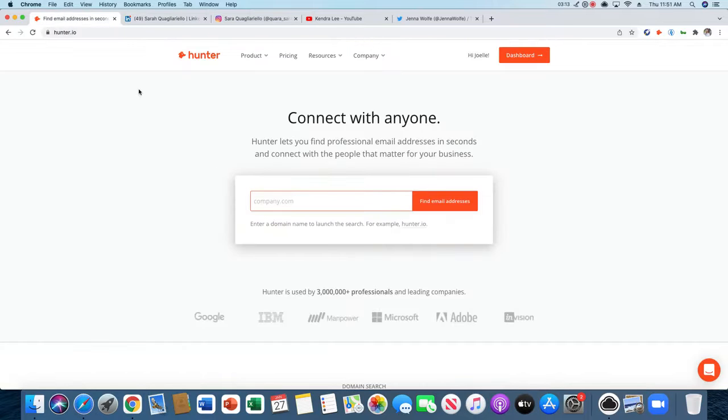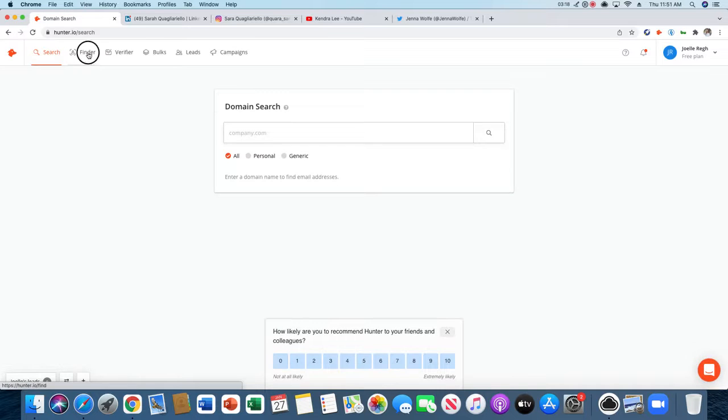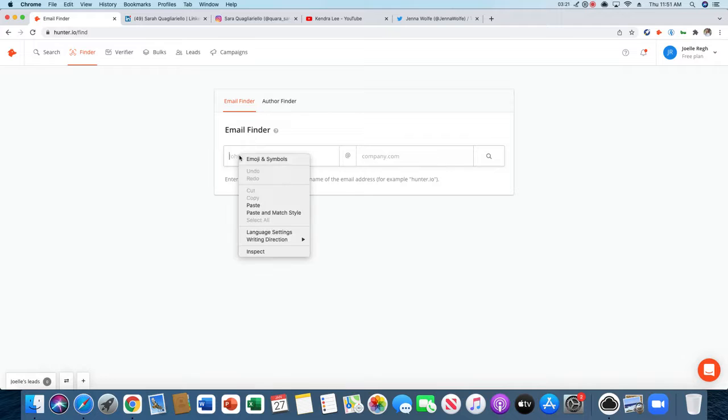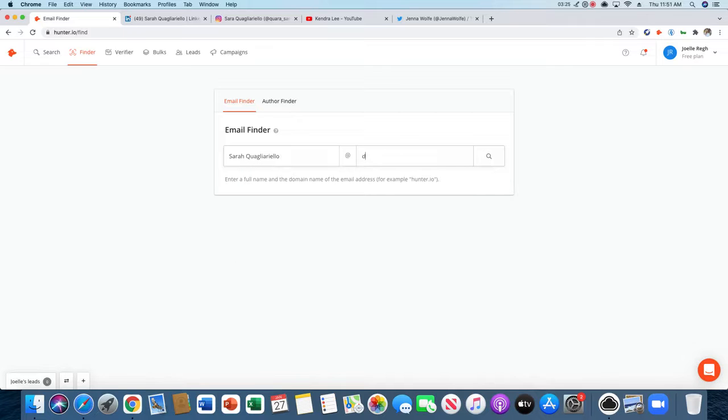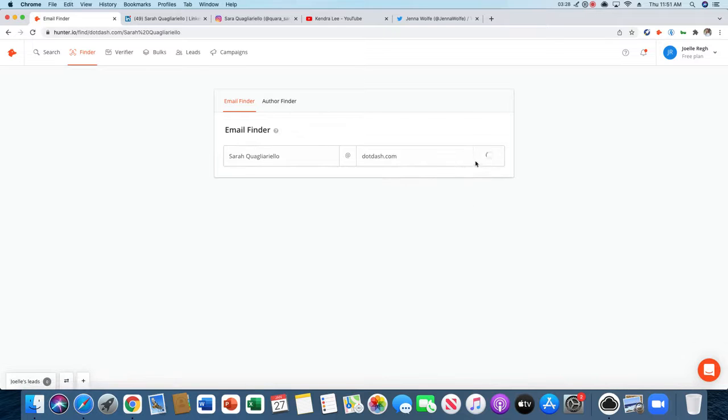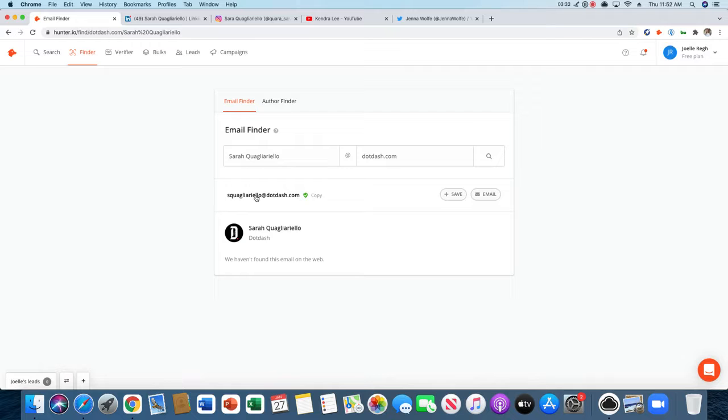So what you do is go to your dashboard. Once you've signed up for Hunter, you go into Finder, and then you're able to put in their name. She works at Dotdash, so we're going to enter this, and now it'll pull up her email address, which I know is correct. This is another way to find email addresses.